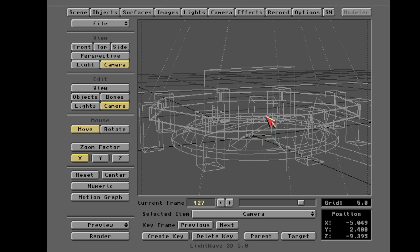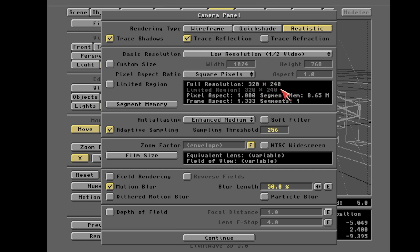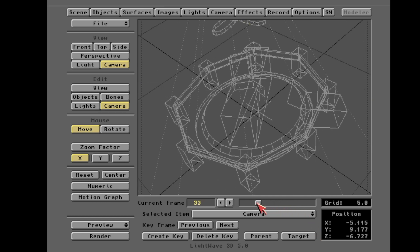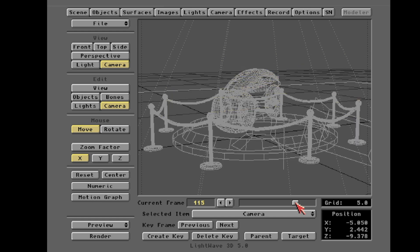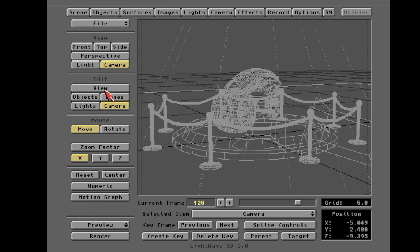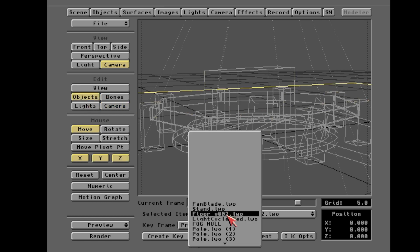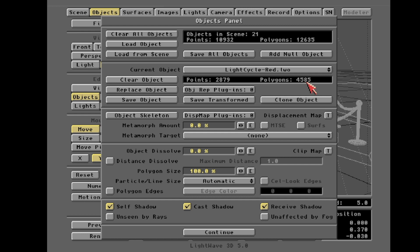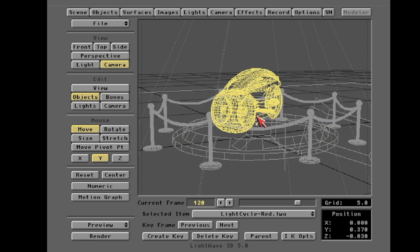So I've already rendered this out at 320 by 240, which is a very friendly Amiga format. If you want to know more about this light cycle scene, leave comments below. You can see here — there's the light cycle object, a floor, fan blade, the stand, and the light cycle in the middle. I actually modeled all this stuff. The polygon count is 4,585.